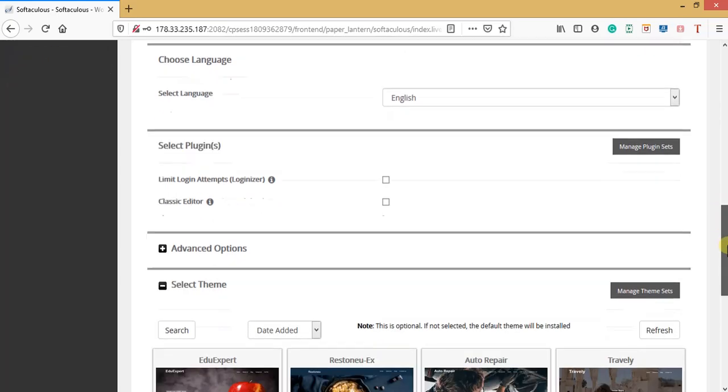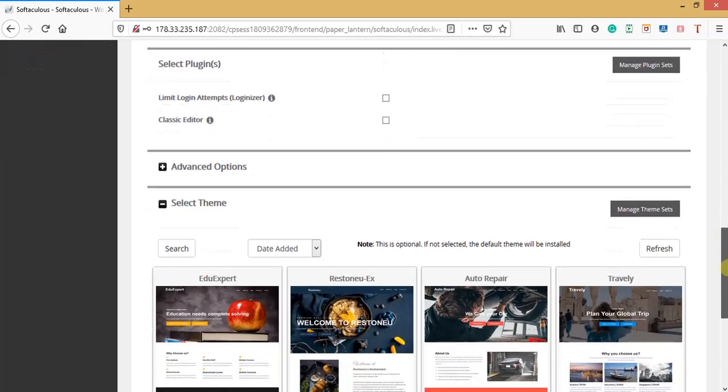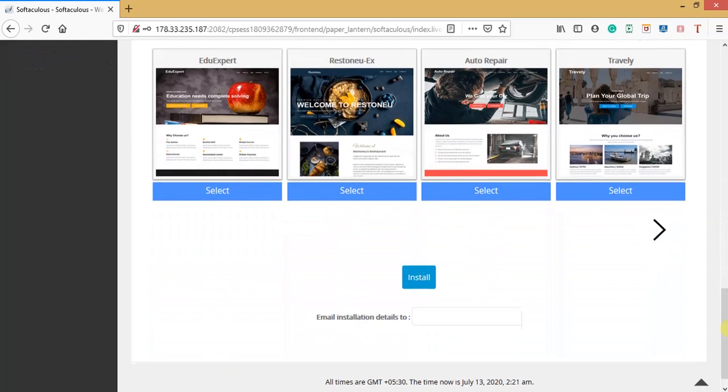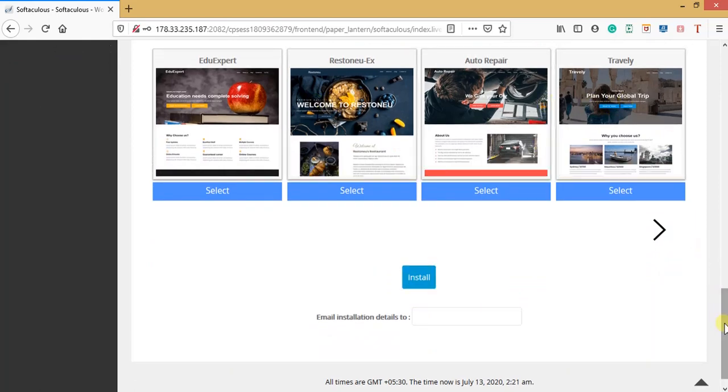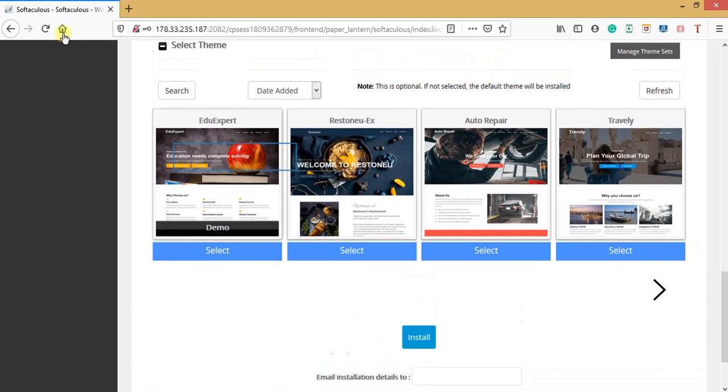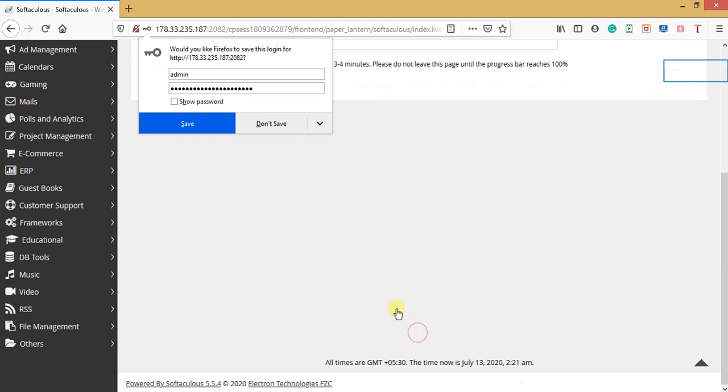From there, you just come down here and click install. Or if you wish to install any of these themes, let me just choose this one for demo purposes.